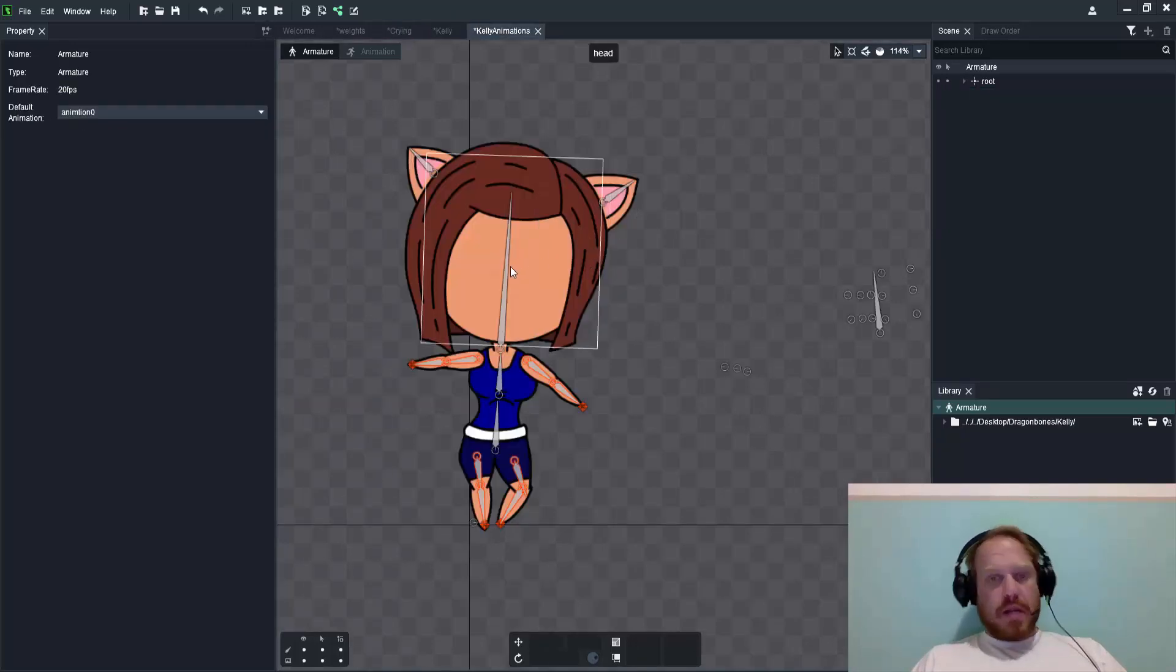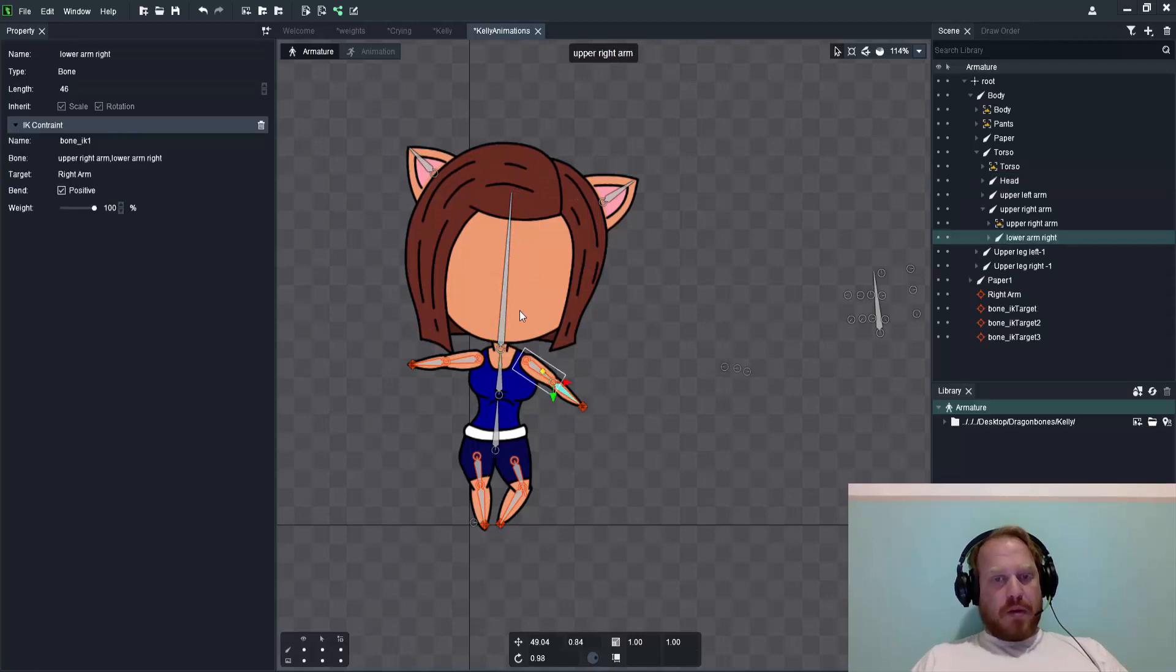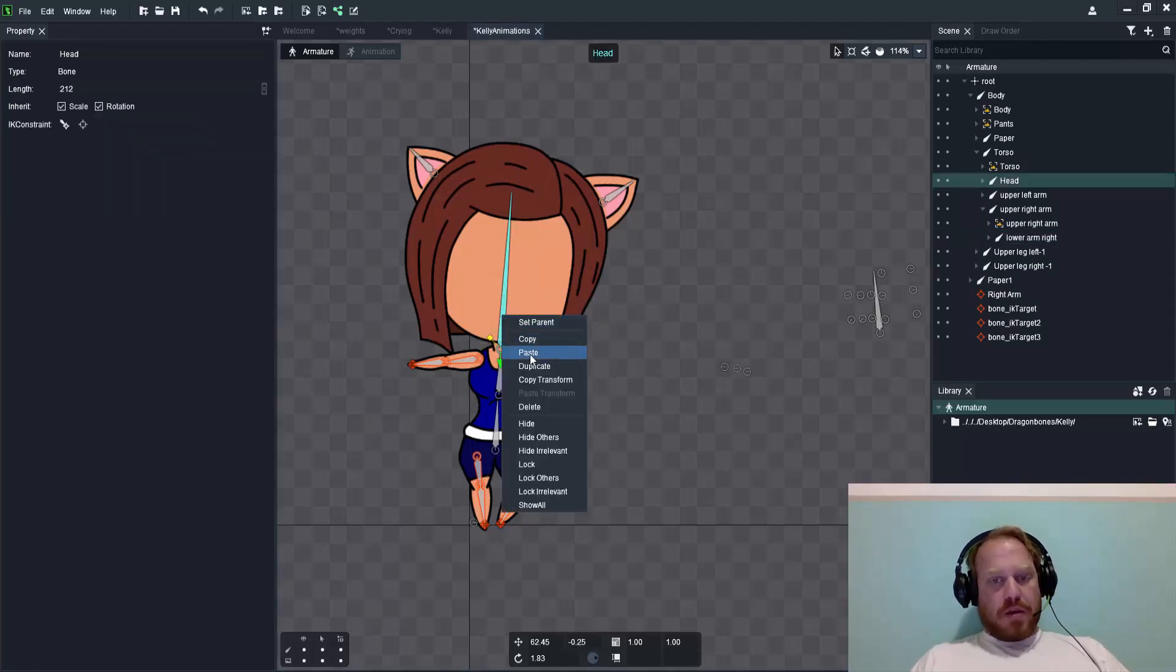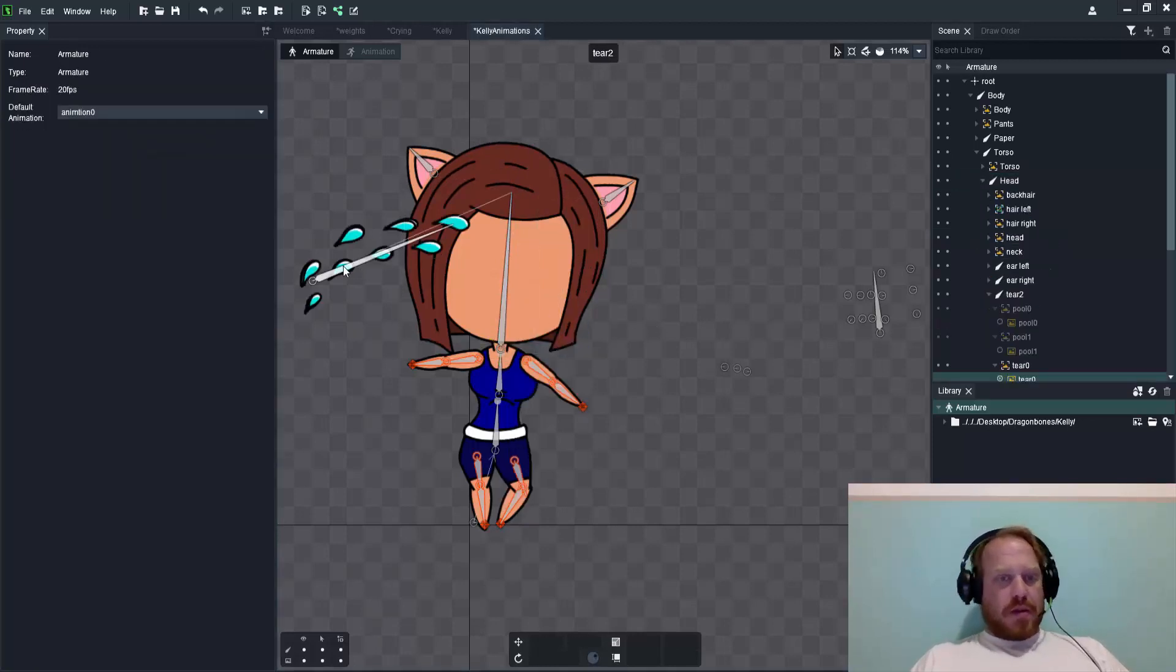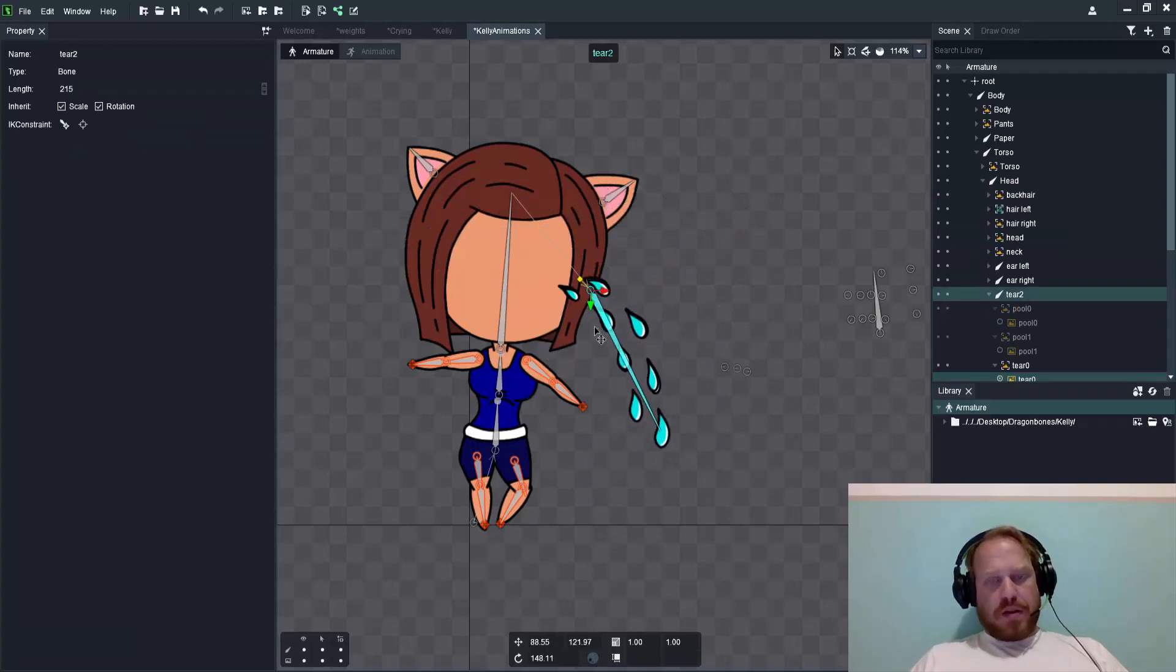Wherever the case might be you want to paste that new bone structure, there you go. That's quite an impressive feature from Dragon Bones Pro version 5.2.